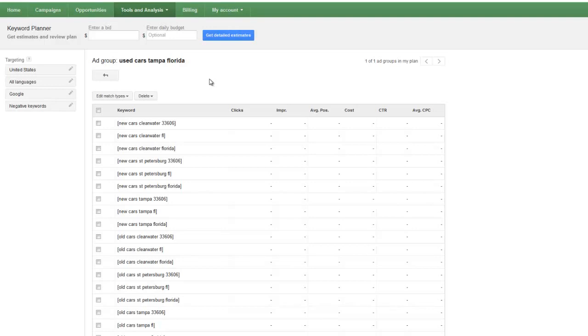We had the page that we showed that showed you how many average monthly clicks you got. But the one, the big one that we're missing is competition.